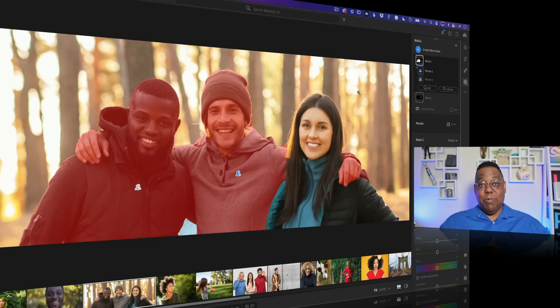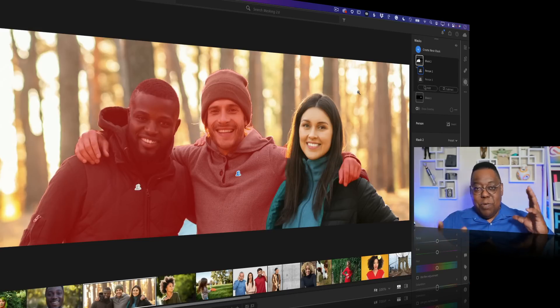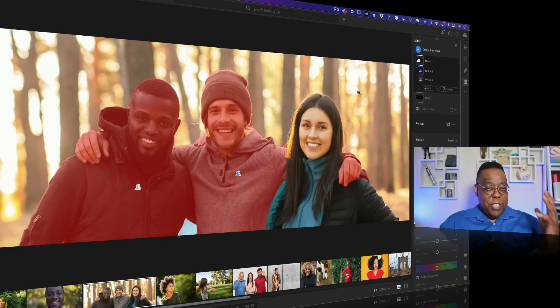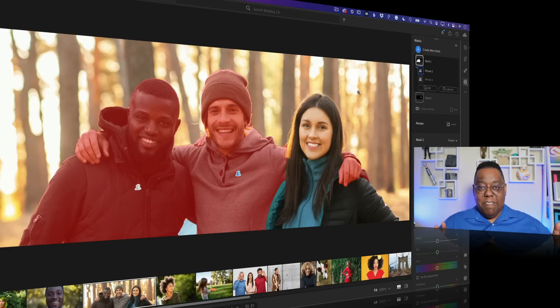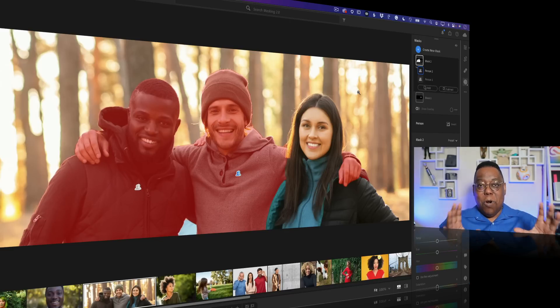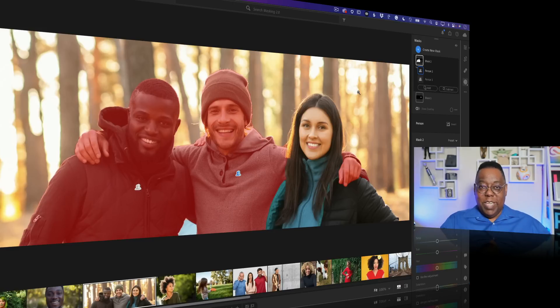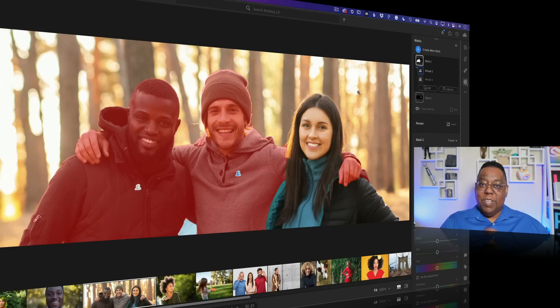So that was number one — all the new people options: the new skin, eyes, sclera, all that stuff for people. That's my number one thing that will change the way you use Lightroom forever. Let's go to number two.